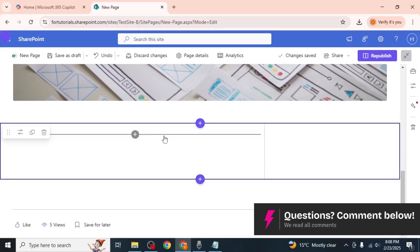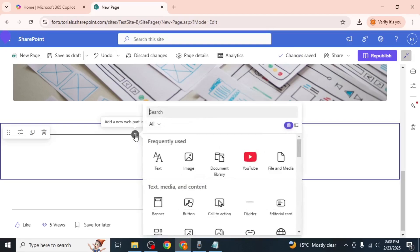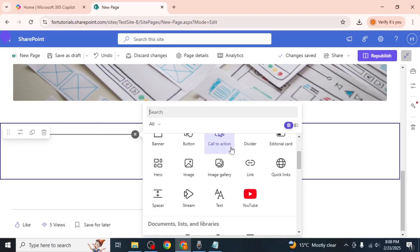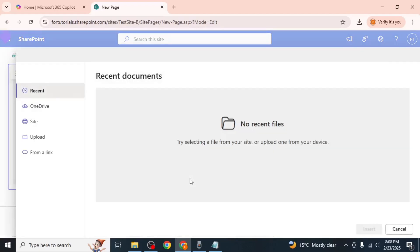Hover your mouse over the area where you want to place the video and click on the plus icon. This will open a menu of content options. Scroll down and select file and media.